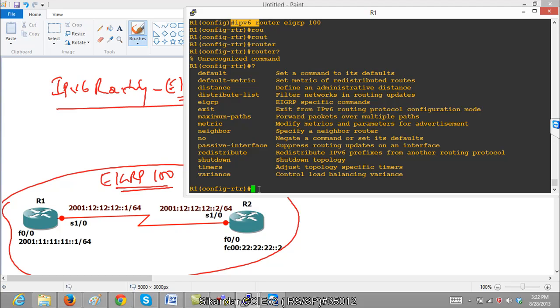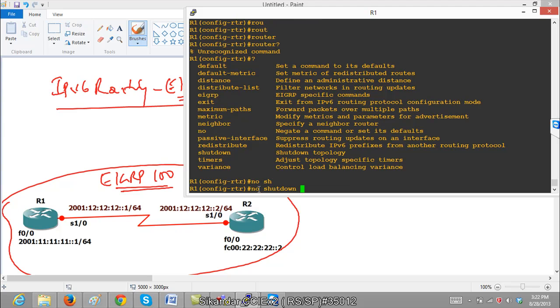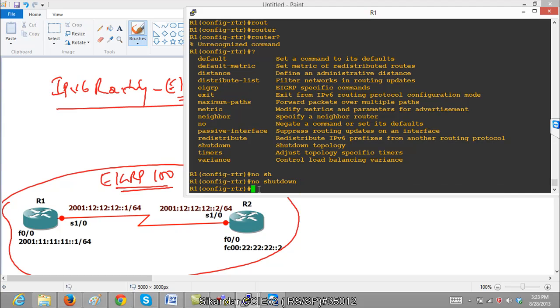But there is one important thing we need to keep in mind. There is a command called no shutdown that is mandatory here. If you don't give no shutdown command, by default the EIGRP process will not come up. Just like by default Cisco router interface will be in shutdown state, similar way, by default when you enable the EIGRP protocol, it is in a shutdown state. So this is something mandatory you have to remember.